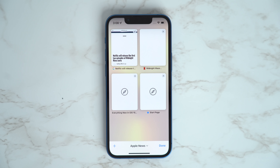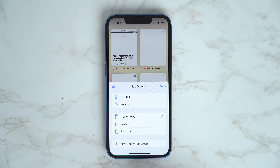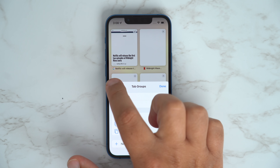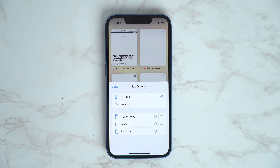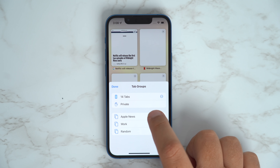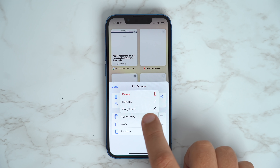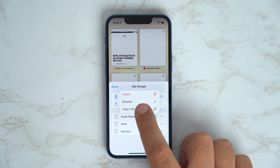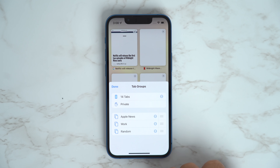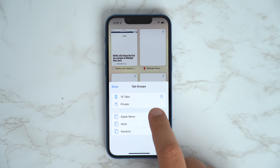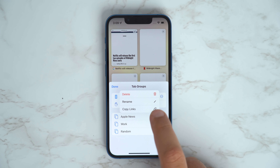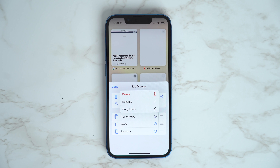If you have several websites in a Safari Tabs group that you want to share with someone over email or messages, you can copy all the URL links to the clipboard. Open the Tabs group, tap the group name at the bottom of the screen, and then tap Edit in the top left of the Tabs group's card menu. Tap the circled ellipsis next to the Tabs group and then select Copy Links.